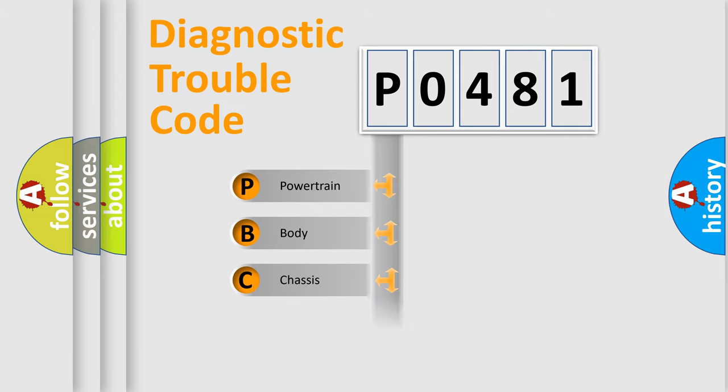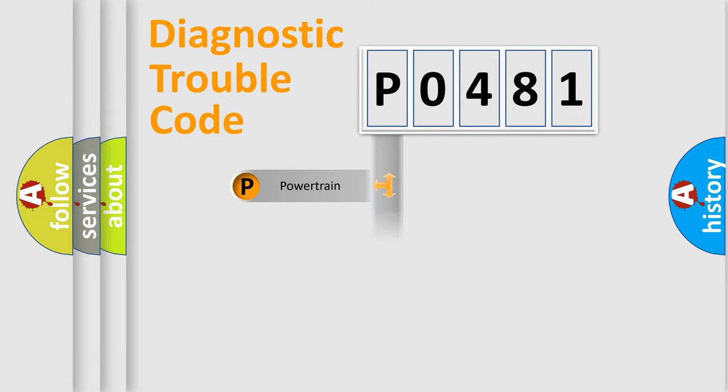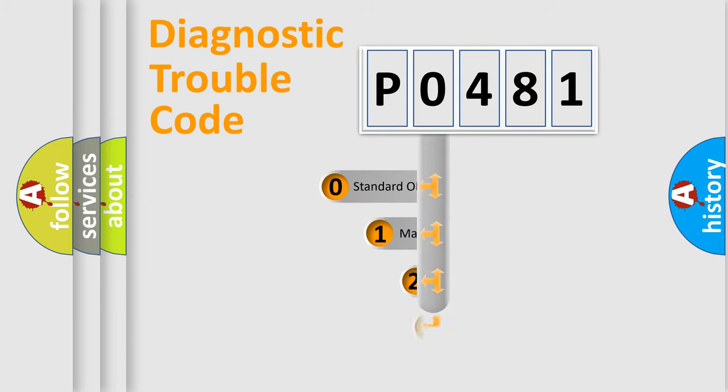We divide the electric system of automobile into four basic units: Powertrain, Body, Chassis, and Network. This distribution is defined in the first character code.